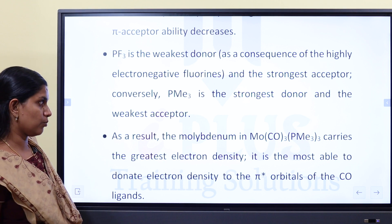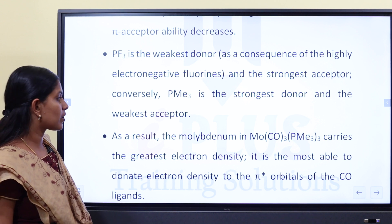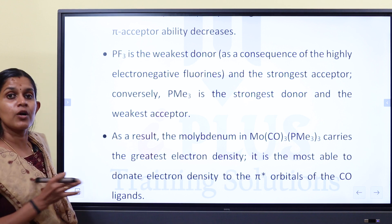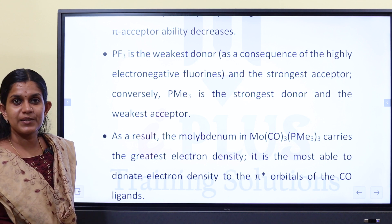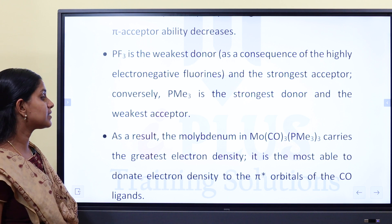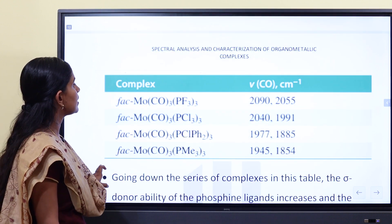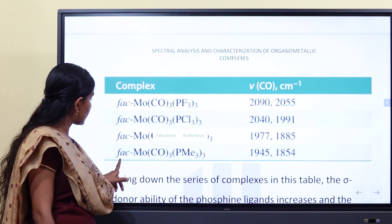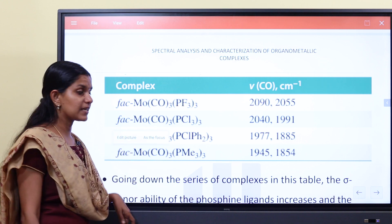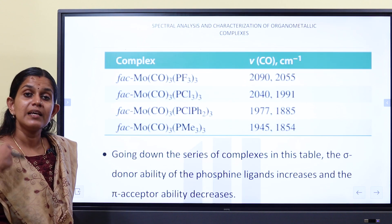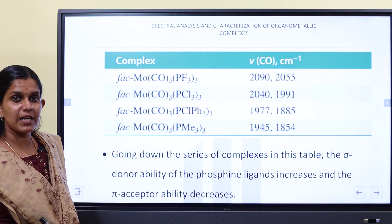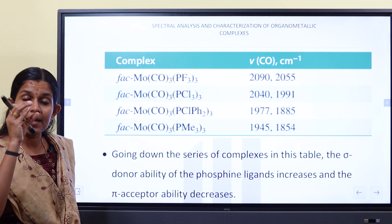In the complex Mo(CO)3(PMe3)3, PMe3 is the strongest sigma-donor. The metal has the greatest electron density and is most able to donate electrons to the pi-star orbitals of the CO. The electron density is most able to donate electrons to the carbonyl ligands.